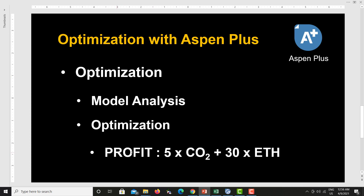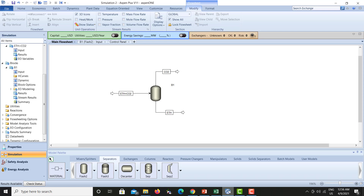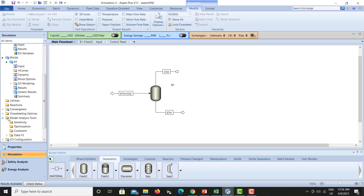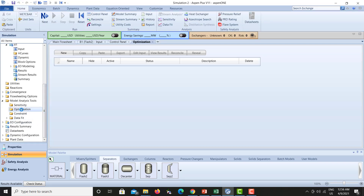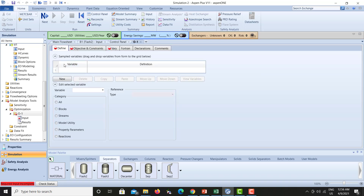We are maximizing the profit. The profit equation we are using in this lecture is: profit = 5 × (carbon dioxide flow) + 30 × (ethanol flow). What we are varying is the pressure — we are trying to optimize the pressure so that we get the maximum profit possible. For this purpose we need to go to Model Analysis and then to the optimization tool, and add an optimization ID.